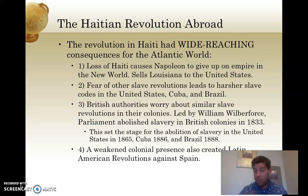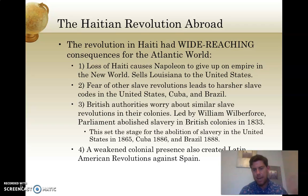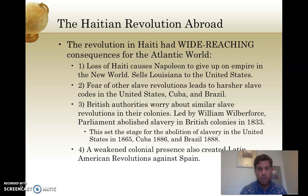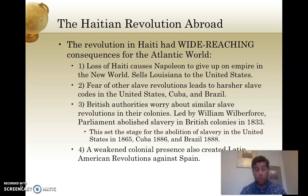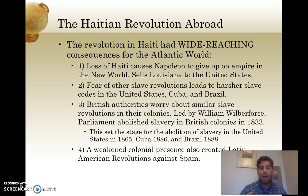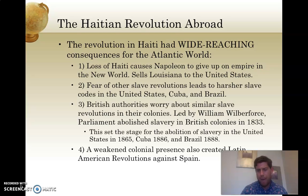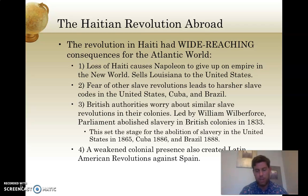The loss of Haiti caused Napoleon to give up his plans for a New World empire. He sells Louisiana — not just the state but a huge chunk of land, one third of the United States — to Thomas Jefferson in 1803. So the fall of Haiti for the French Empire was actually a big boon to the United States. But it also meant that across the Atlantic world, in the United States, Cuba, and Brazil, strict slave codes were enacted to prevent a slave insurrection like Haiti's. This is ultimately what led to slavery lasting longer in the United States than someone like Thomas Jefferson would have thought.